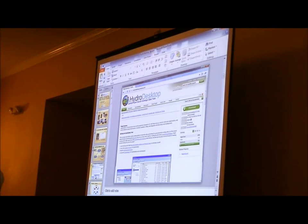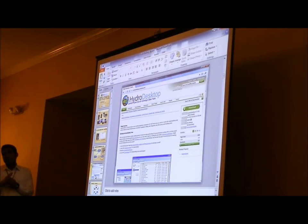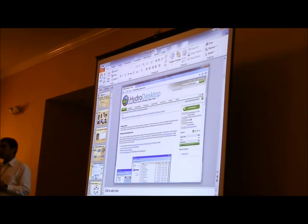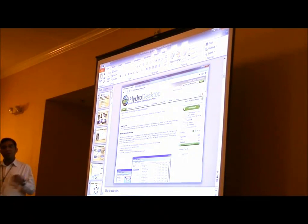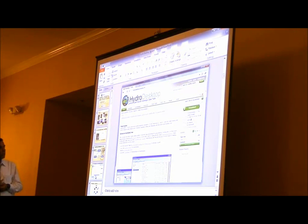We have a website — HydroDesktop.codeplex.com. If you have not already done so, you can go to this website, download the latest product, and try it for yourself to see how it works and how it can help you. It is very intuitive with no difficult learning path.